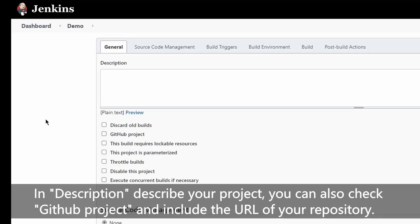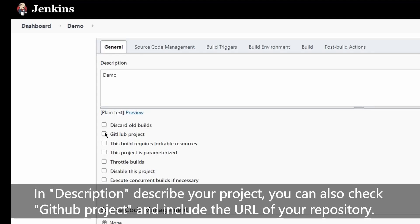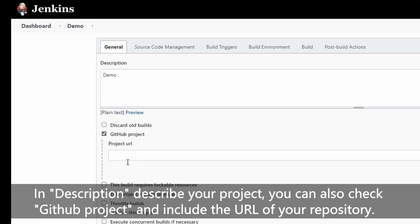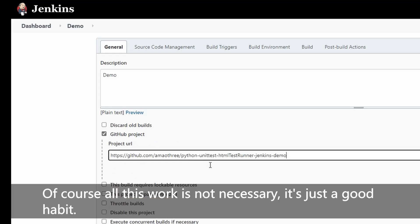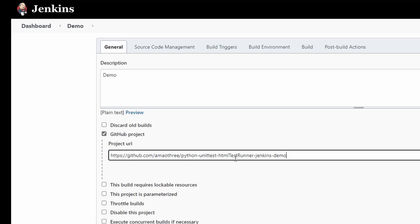In description, describe your project. You can also check GitHub project and include the URL of your repository. Of course, all this work is not necessary; it's just a good habit.